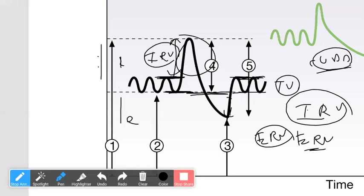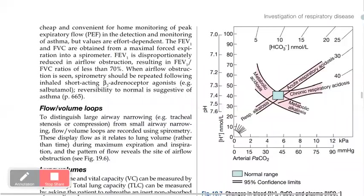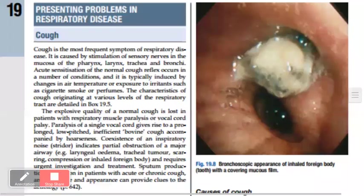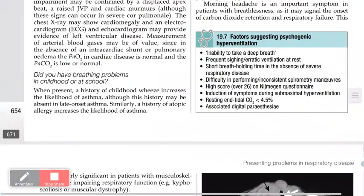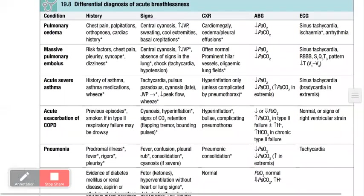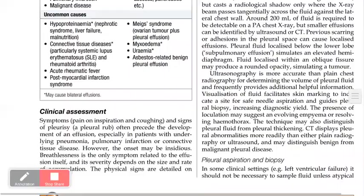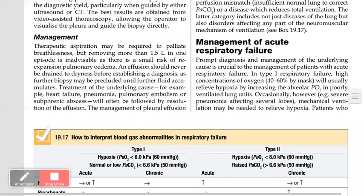For occupational therapy, occupational lung disorders are more important. An example is asbestosis, where asbestos gets deposited in the lungs, causing cough and most importantly fibrosis.